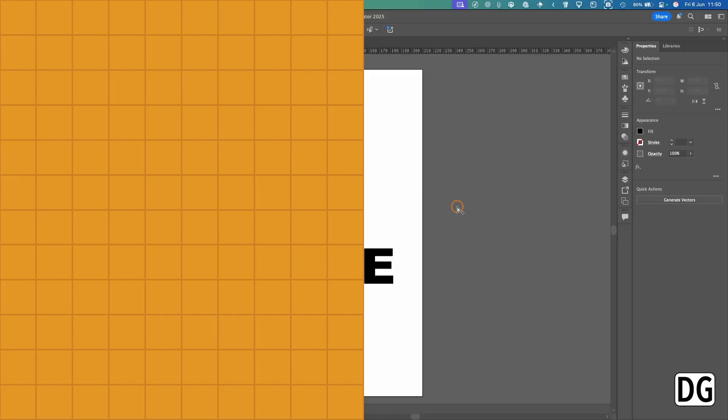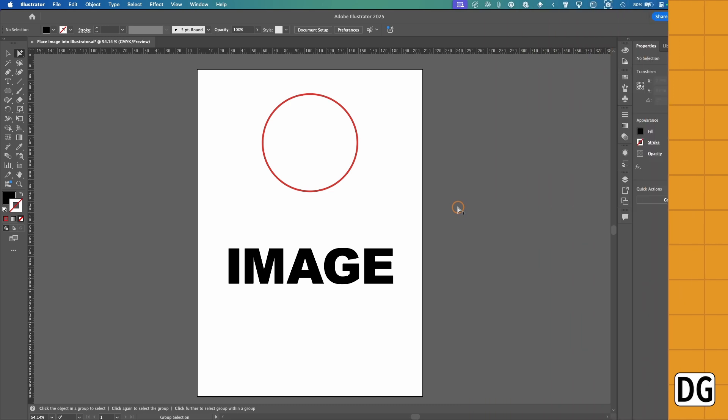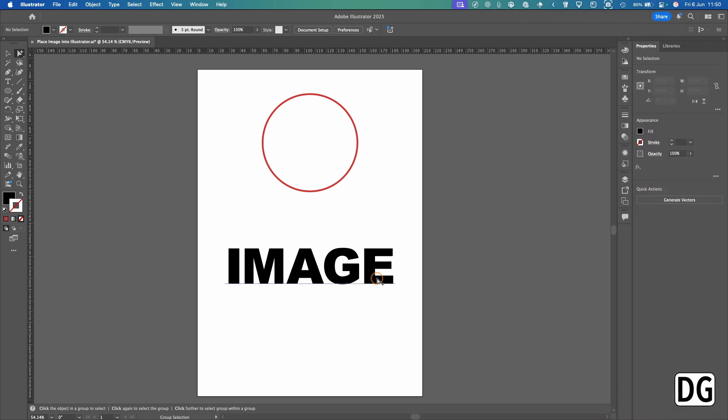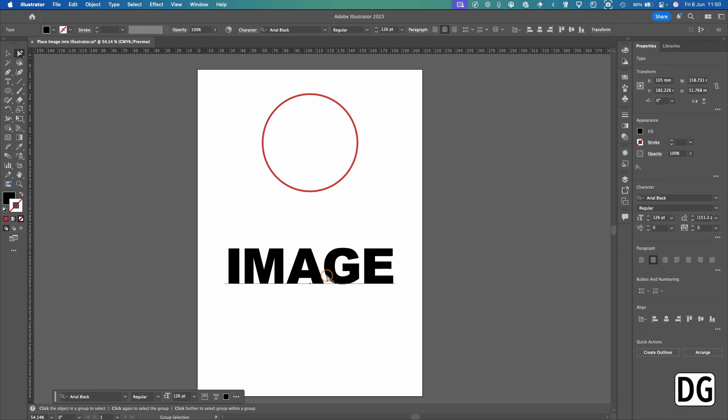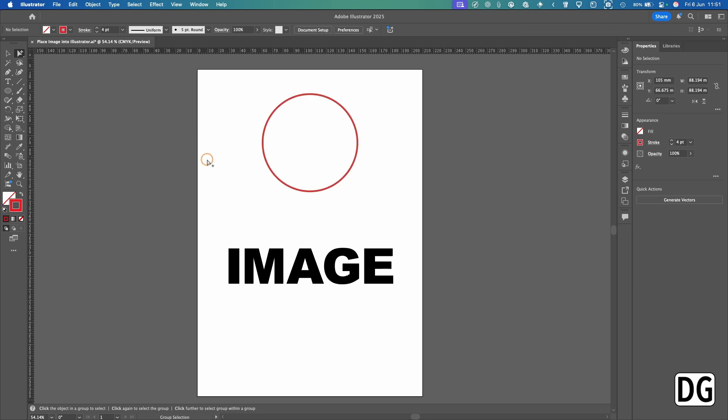Let's get into the video and I'll show you how to do this. I'm in Illustrator now with my document open, and I've got some copy here which I'm going to use as a mask. Also, I've got a shape here which I'm going to place an image inside of.